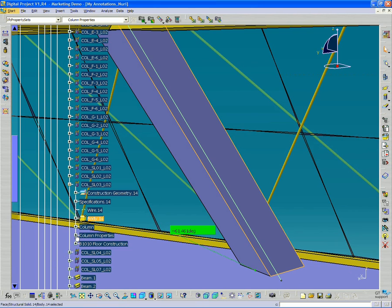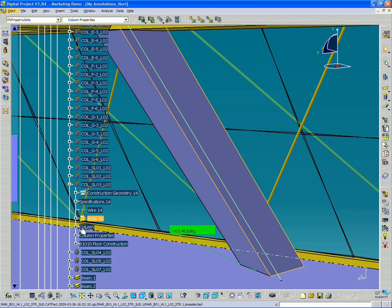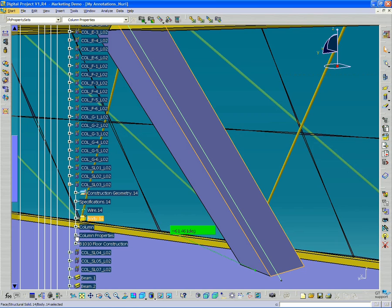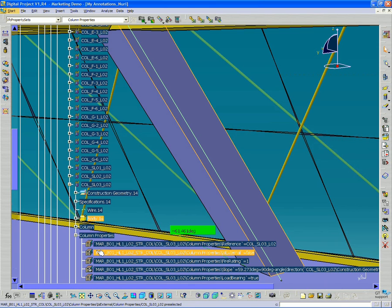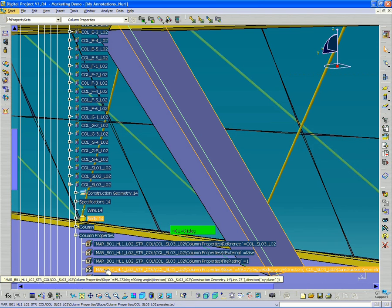And you'll see that it contains a column attribute and a column properties attribute. And this column properties attribute contains several variables, one of which is slope.